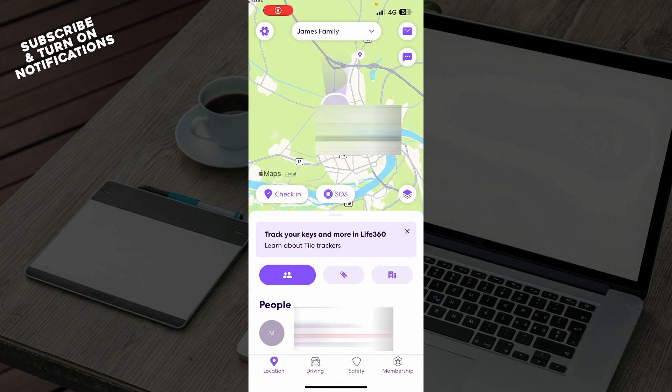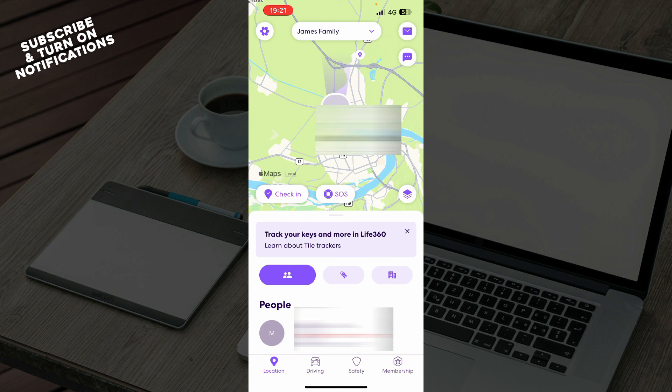That'll be everything for this video. I hope you found this video informative and entertaining. Don't forget to like this video, share it, subscribe to the channel and put the notifications on. I'll be seeing you in the next video, bye.